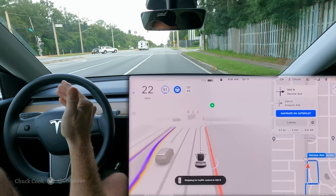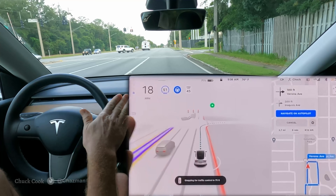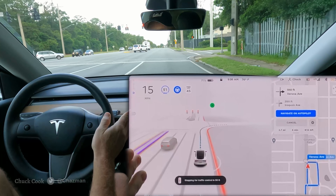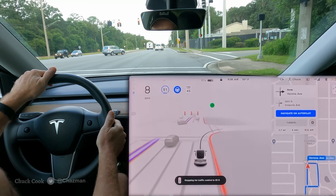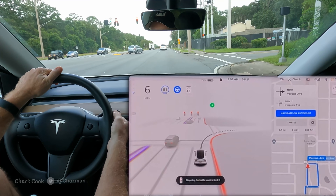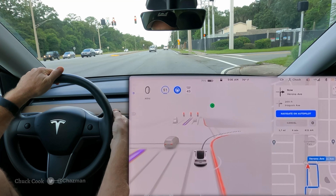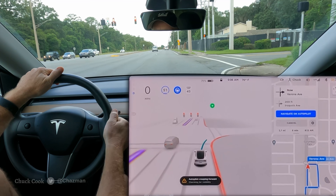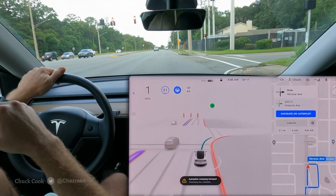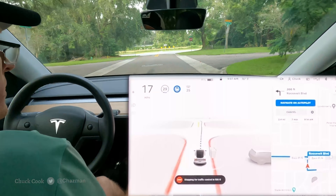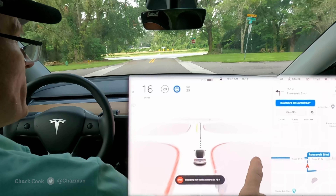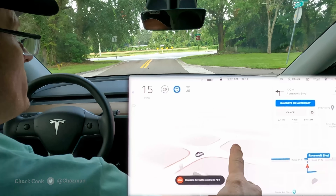That aborted attempt happened on the first video too, so that's a repeat behavior — a little uncertainty and it disengaged. I'm going to go ahead and do that intersection one more time and then we'll go find another one.